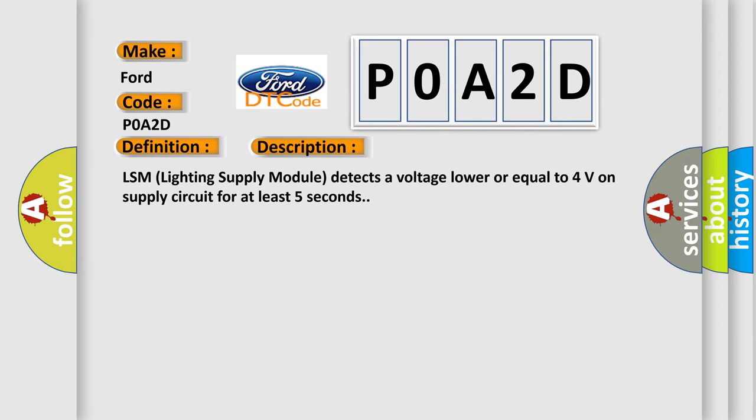LSM (lighting supply module) detects a voltage lower or equal to 4 volts on supply circuit for at least 5 seconds.